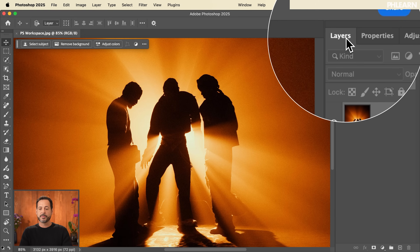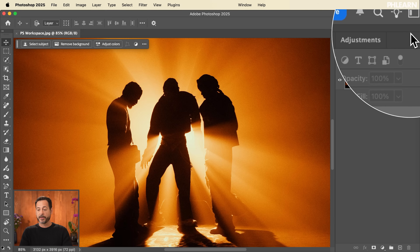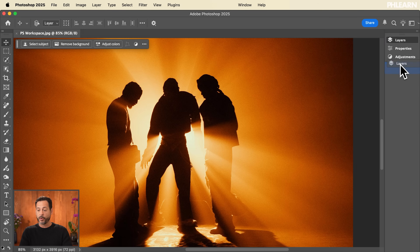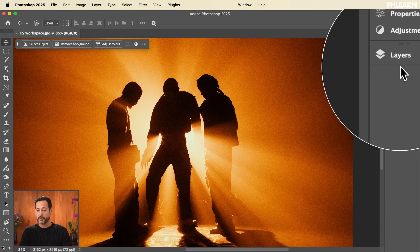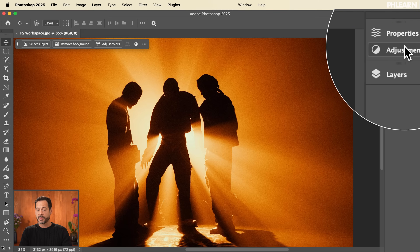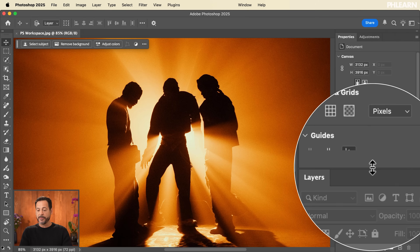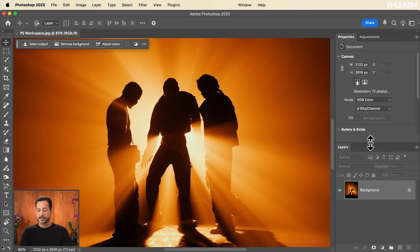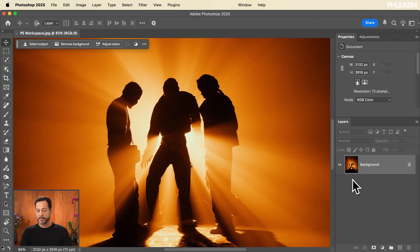Maybe I want my Layers to be above and my Properties to be below. You can do that by simply collapsing everything and creating your own new groups. So now Layers will be by itself, and Adjustments and Properties will be together. Here we can see Layers by themselves, and Properties and Adjustments right there. I can even change the sizing between groupings — it makes sense for me to have a larger space for Layers.